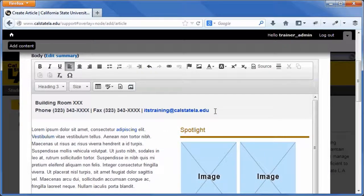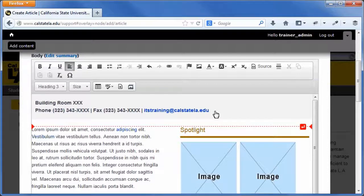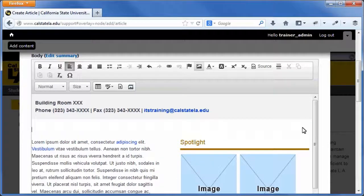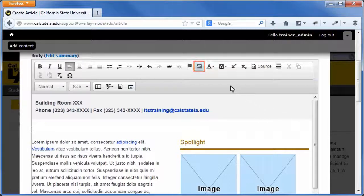The WYSIWYG editor simplifies the process of uploading images to the web server and adding them to web pages. Web authors should provide alternative text descriptions for all images that they add to a web page. To add an image, in the body field, click where you want to insert the image. On the WYSIWYG toolbar, click the image button. The image properties dialog box opens.